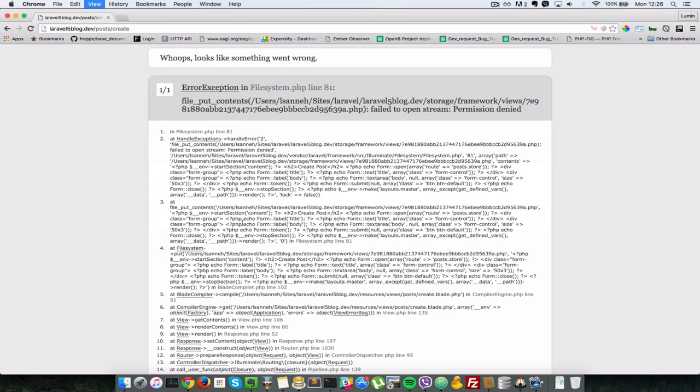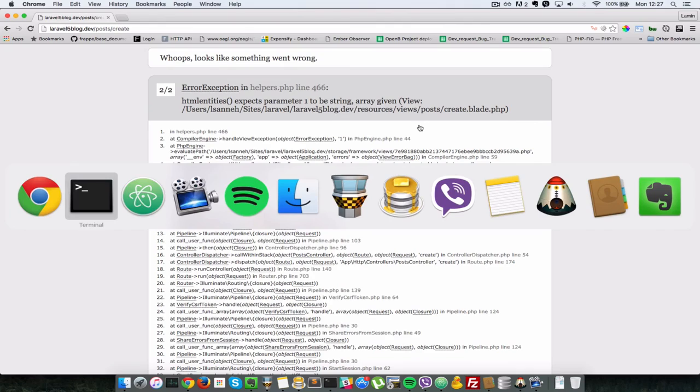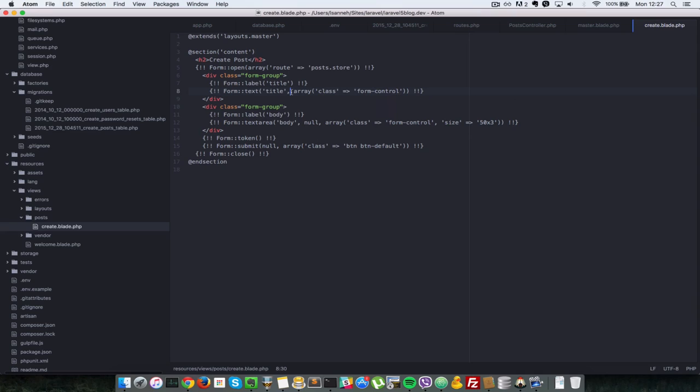So back here. I refresh. It says HTML entities expects parameter 1 to be a string array given. So inside our view, post create view, apparently made a mistake here. Should have put null in there.